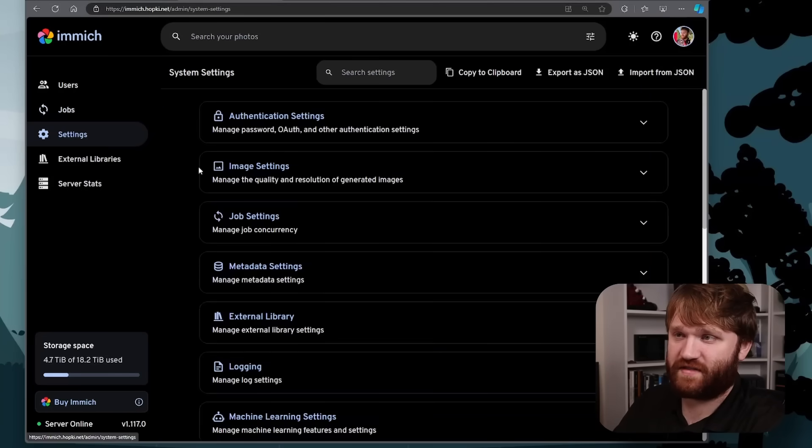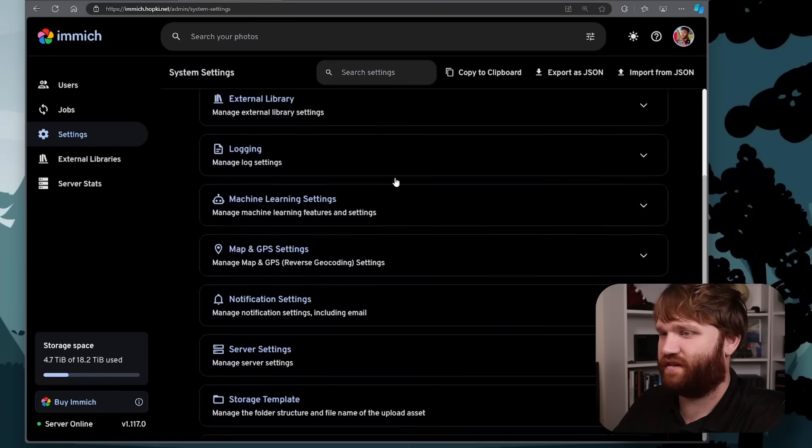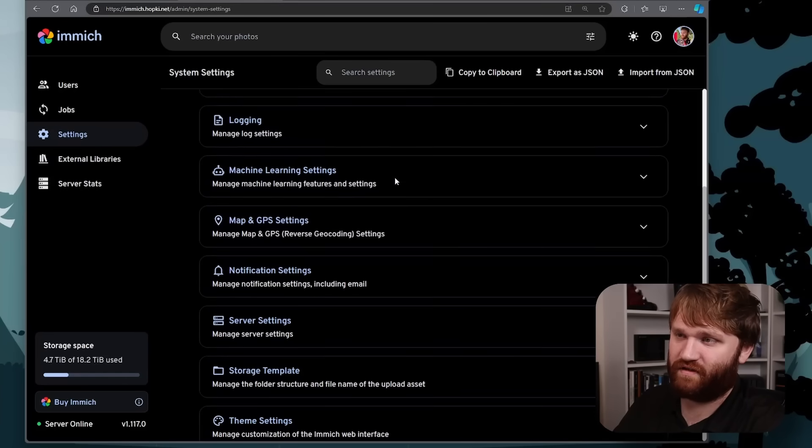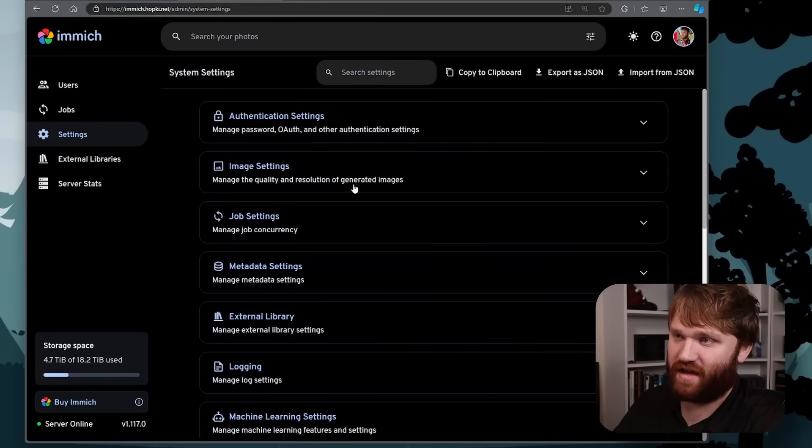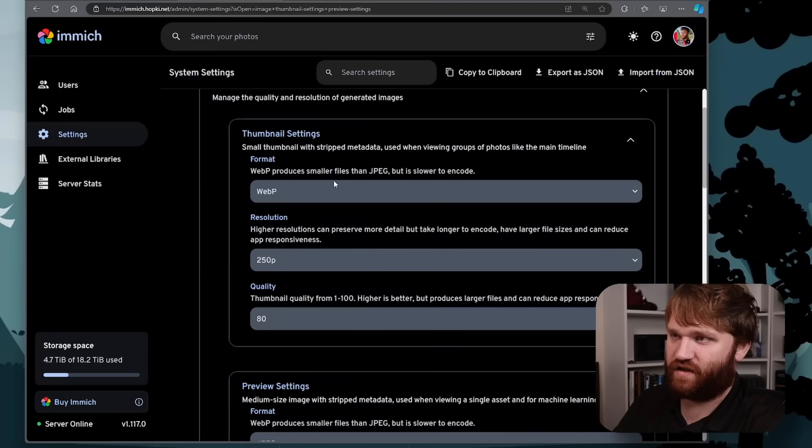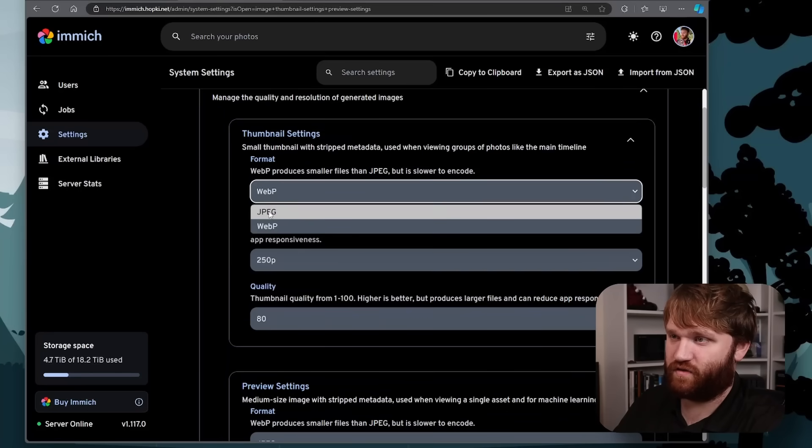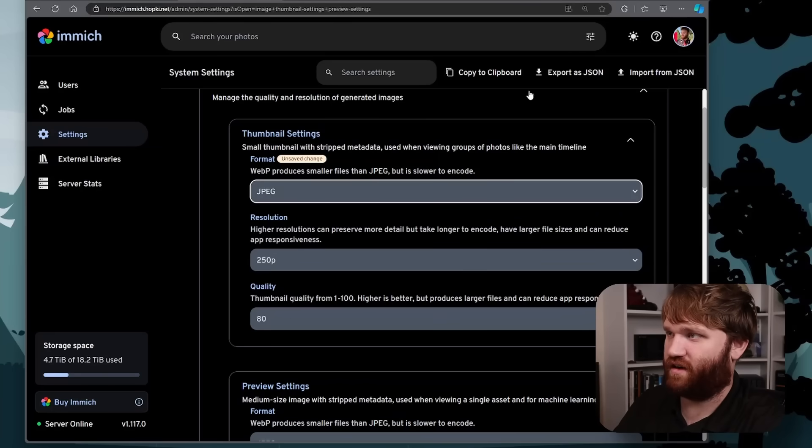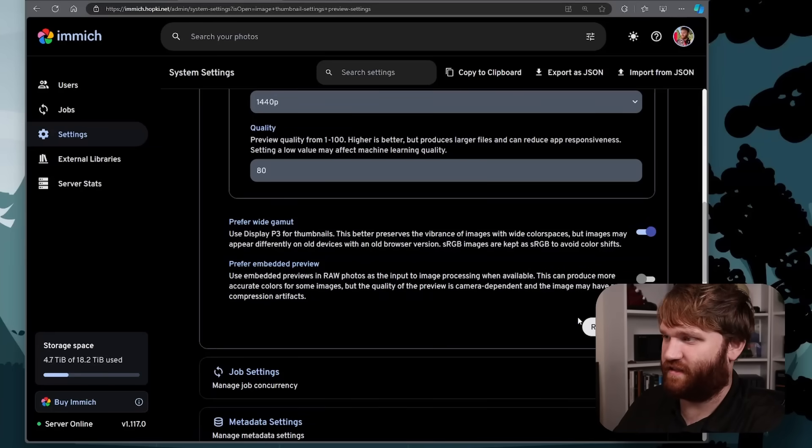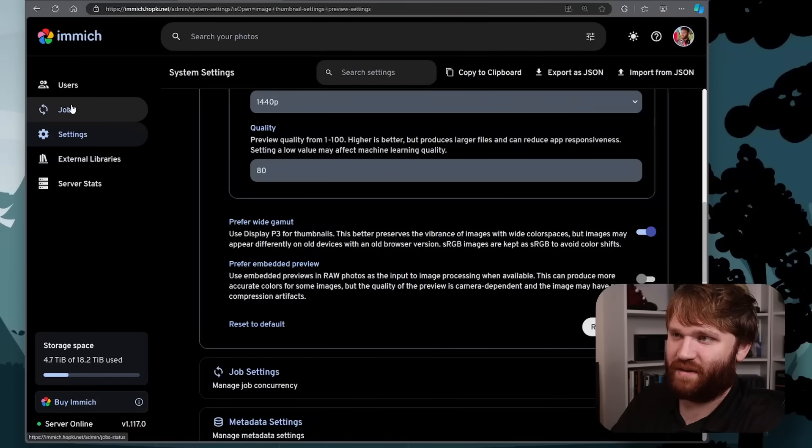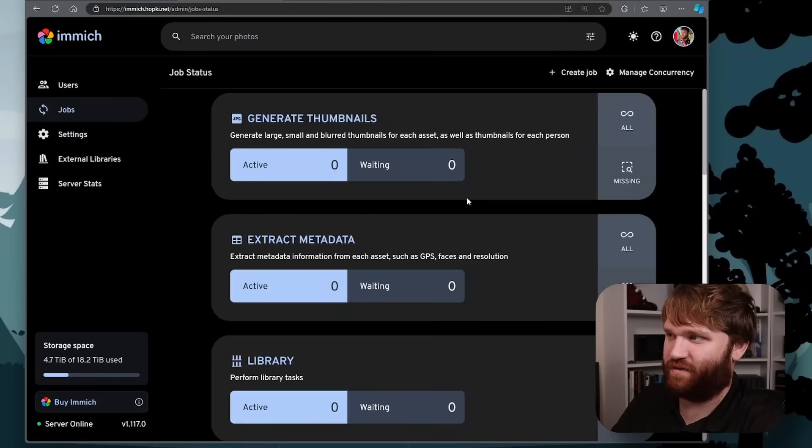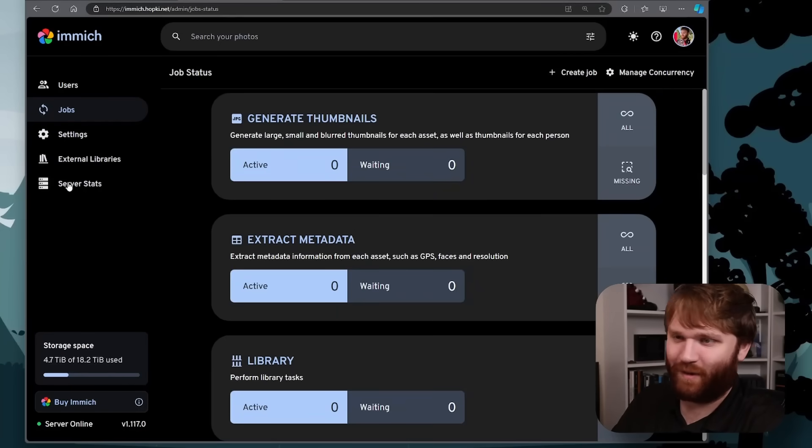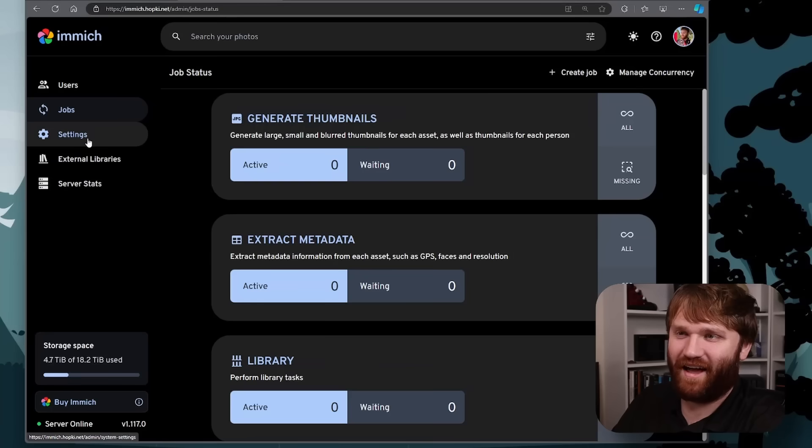And then we have settings. So here you could really dive deep into how you want everything to function and manage. So for example, image settings, you could change the format of your thumbnails. So for example, if I wanted this to be JPEGs, I could do that, change the resolution, change the quality. And then all I would do is click save. And this might have to like regenerate every thumbnail. I hope not. Hit save. Let's go to jobs to see if it's going to try doing that. Click on missing. Okay, cool. It's not going to try to do that right now.